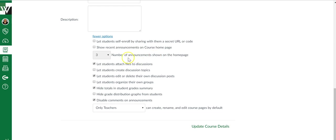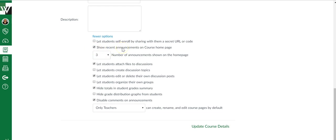Right now your default is probably zero, so you can change that to whatever number you might want it to be. You could say show recent announcements on the course home page.